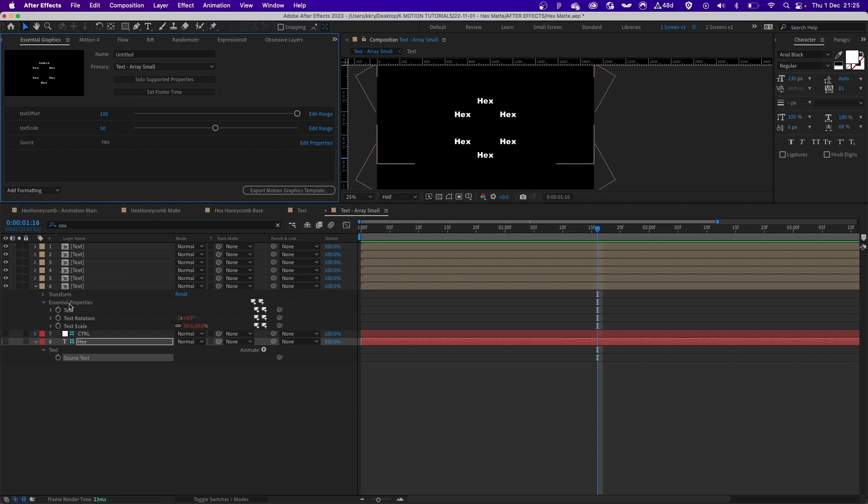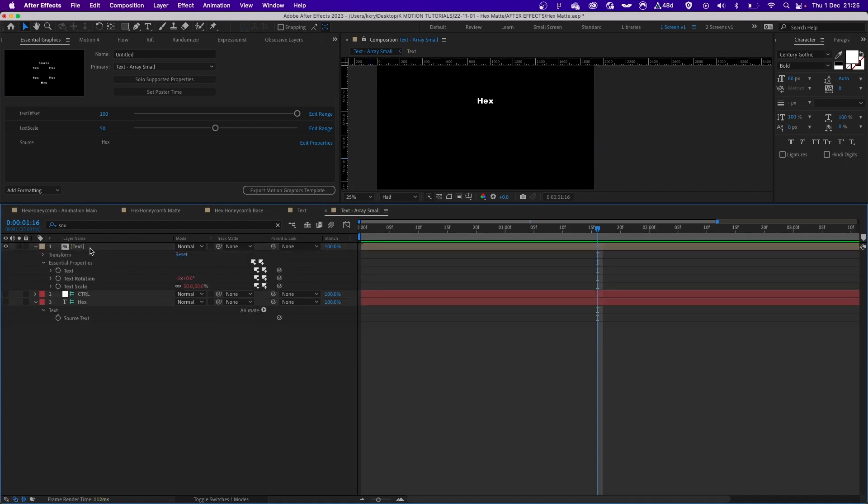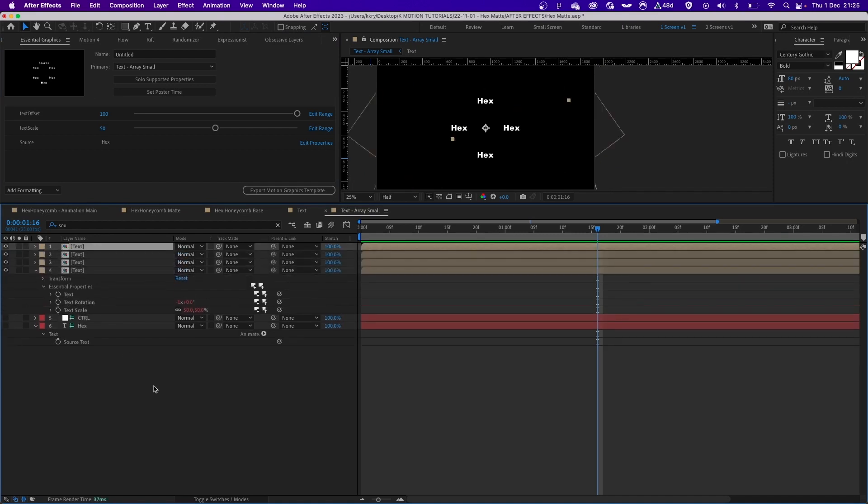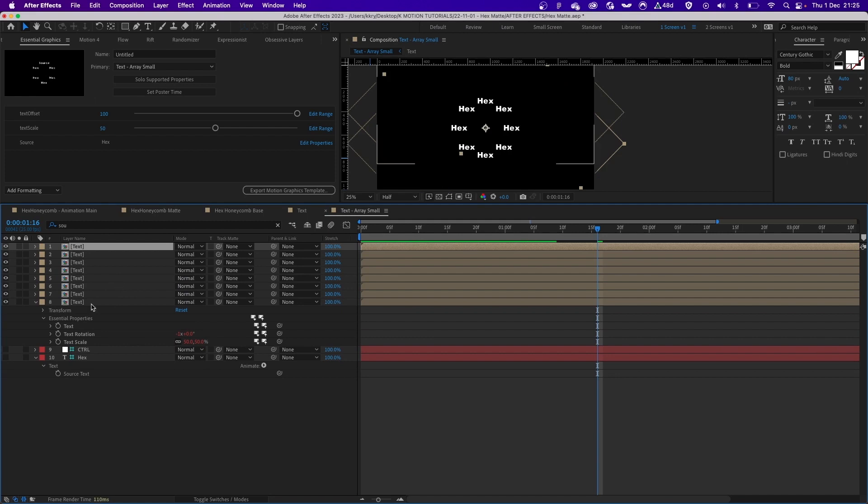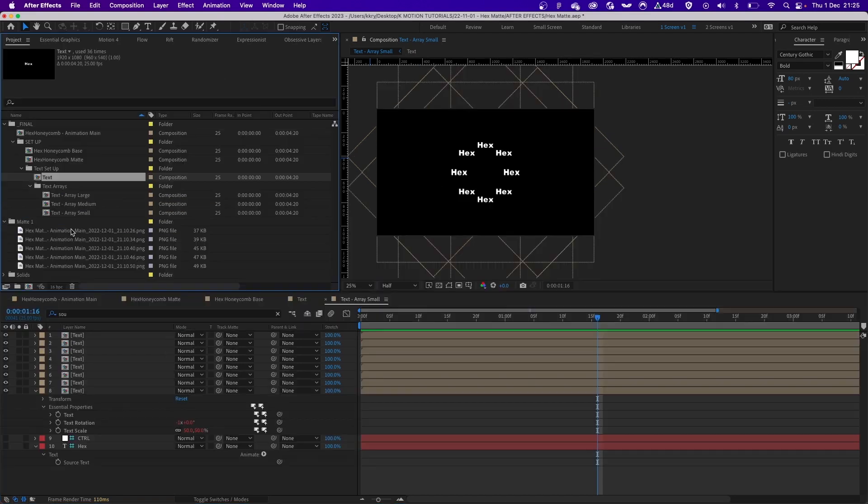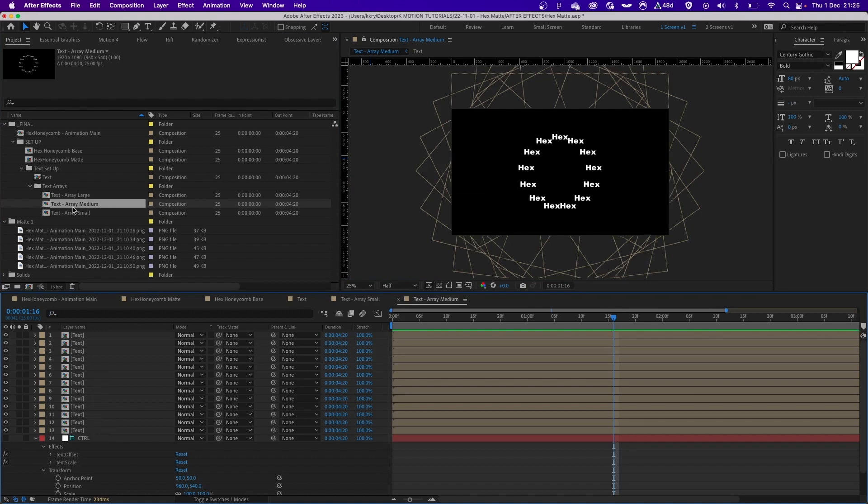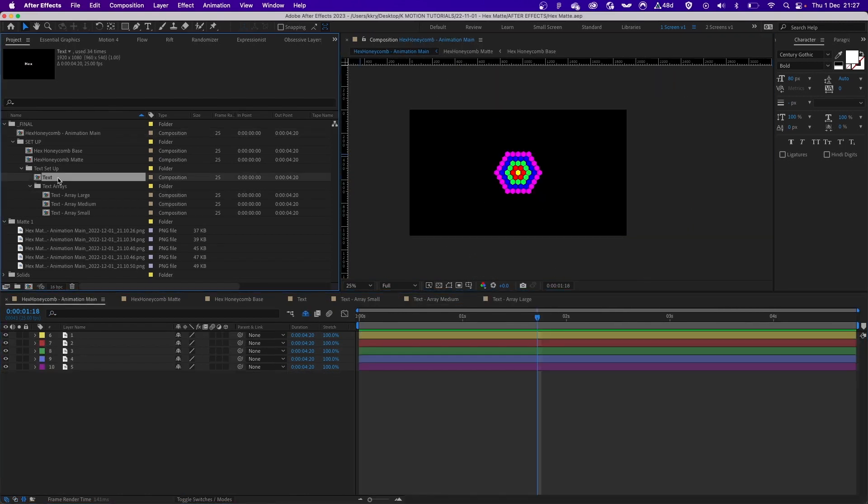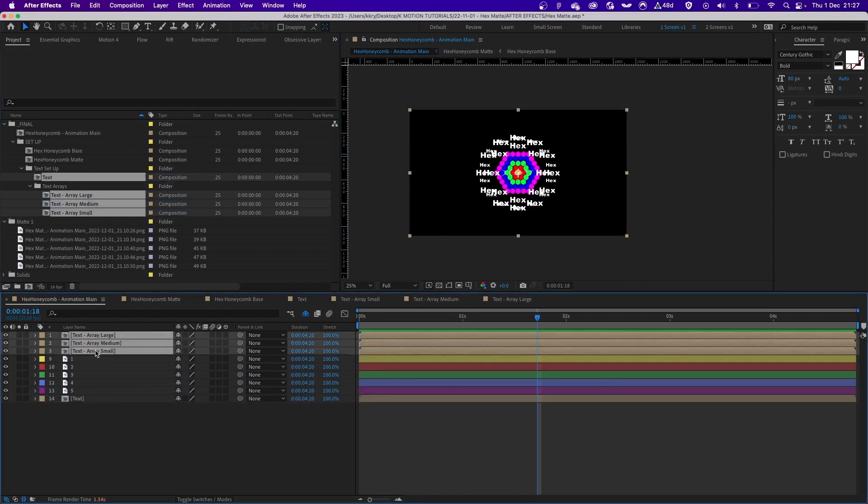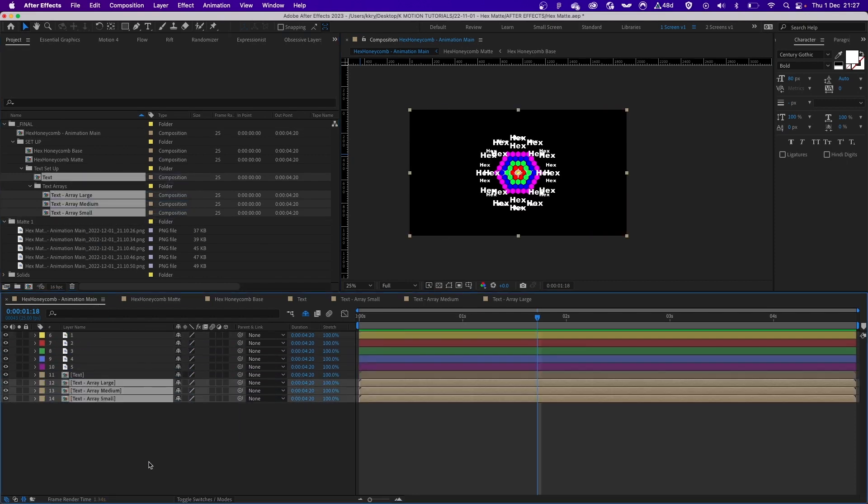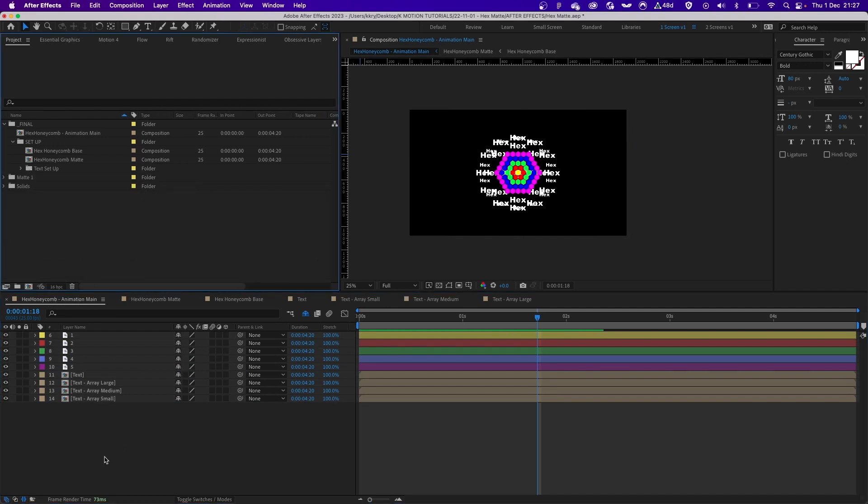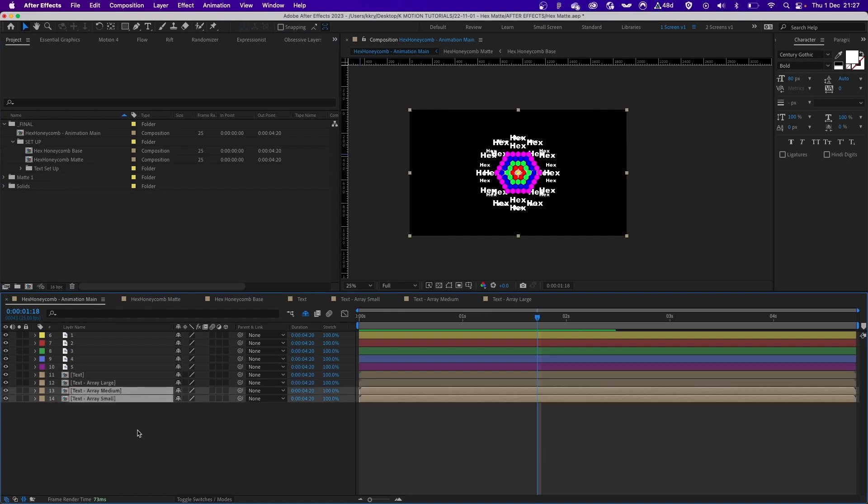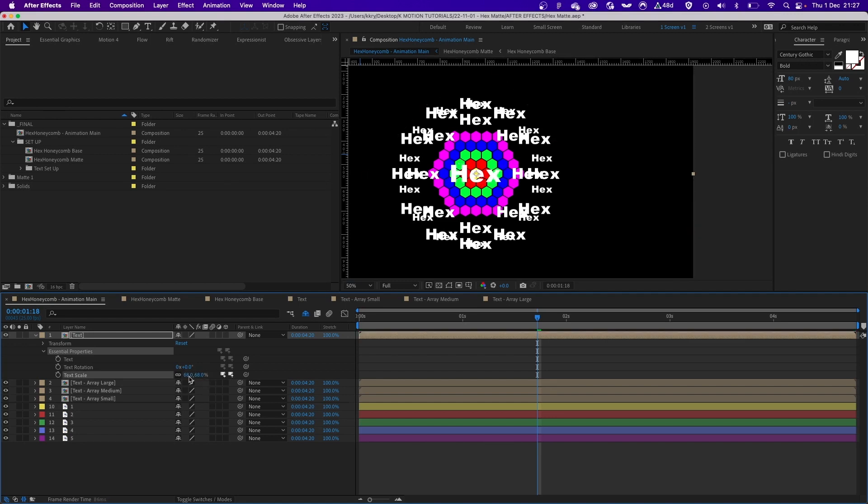I have to do this for every single layer, but since we have this rig setup I can just delete this and duplicate it a bunch of times until I'm happy. So this is one of the arrays I have, this is called text array small. I created medium and a large one which is exactly the same setup, the only difference is the number of layers. Once you have your text arrays done and the main text composition, you just have to drag it into your hex animation main comp. This is the comp which we will use to animate everything.